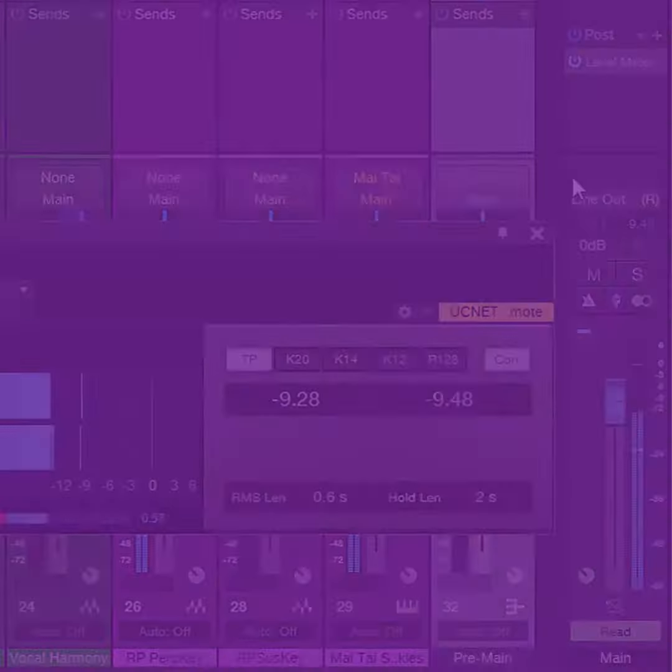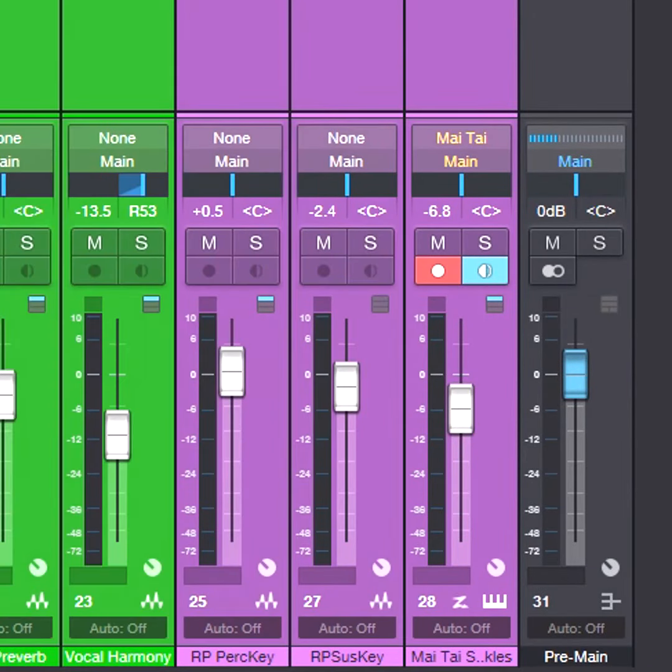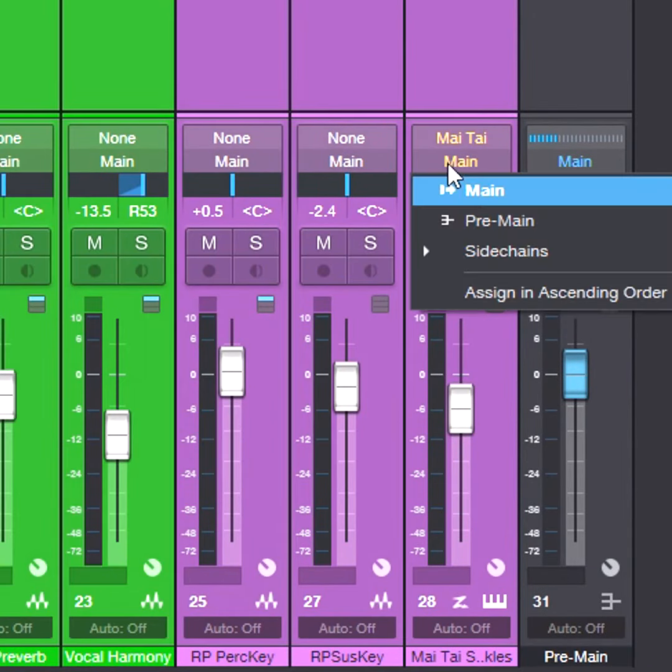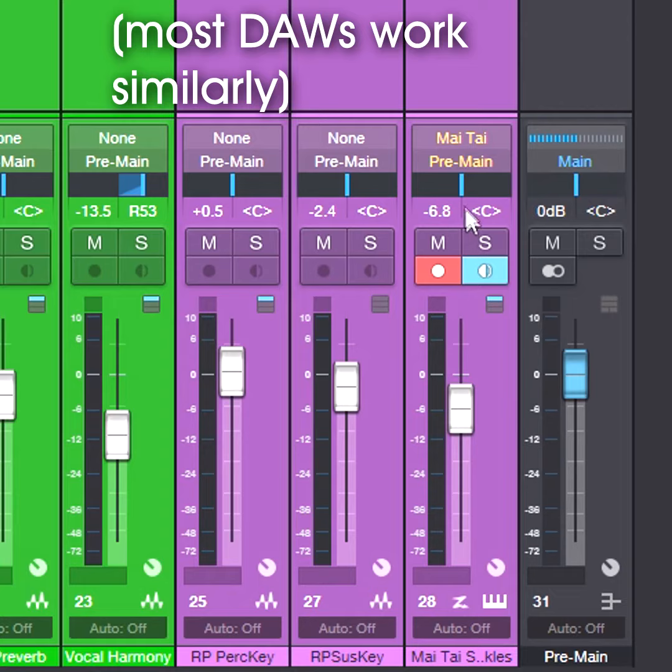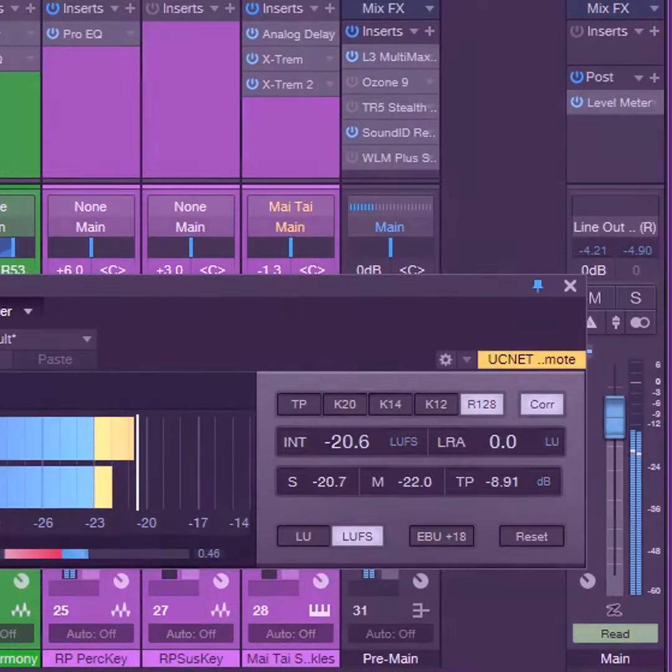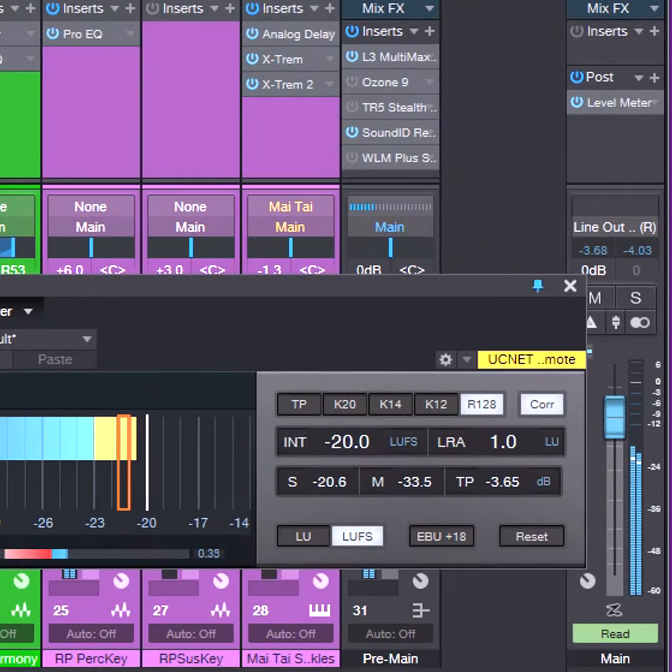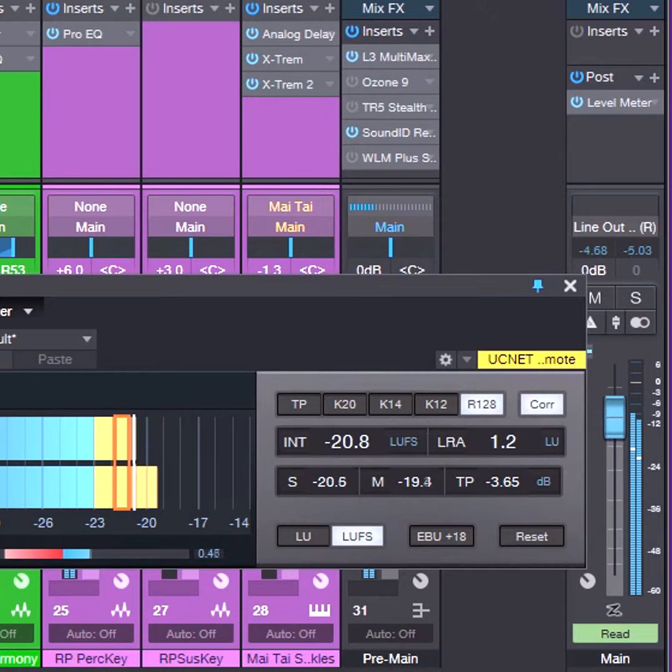By selecting all mixer channels, then changing the output assignment for one channel will change the outputs for all channels. Assign the outputs to the main bus, play the project, and check the level meter's LUFS reading.